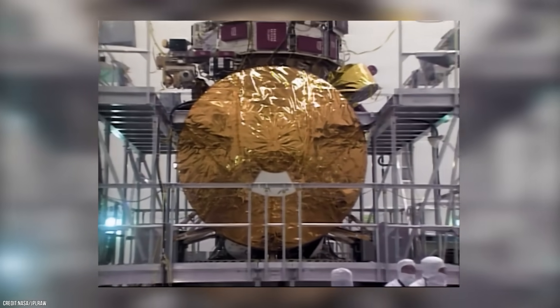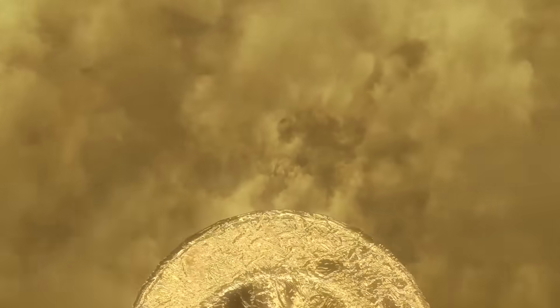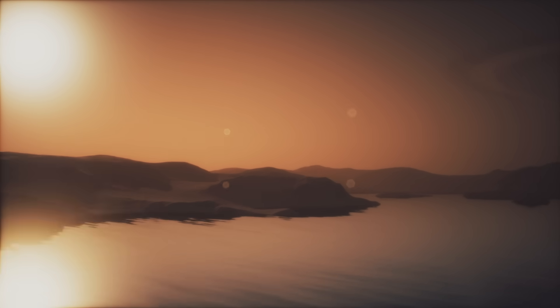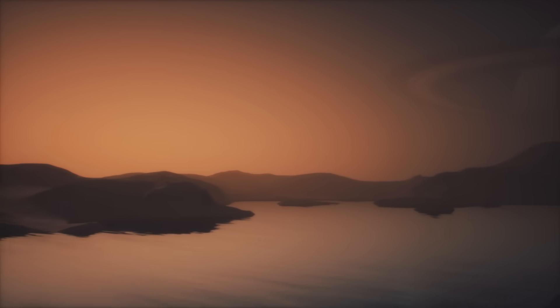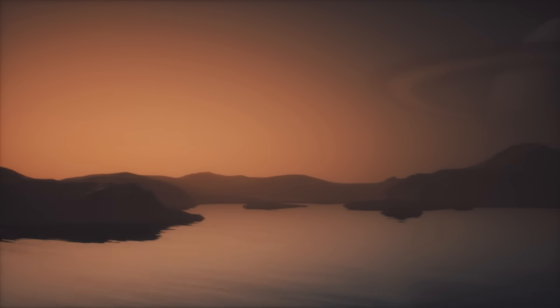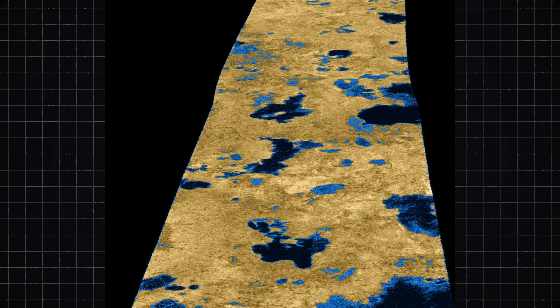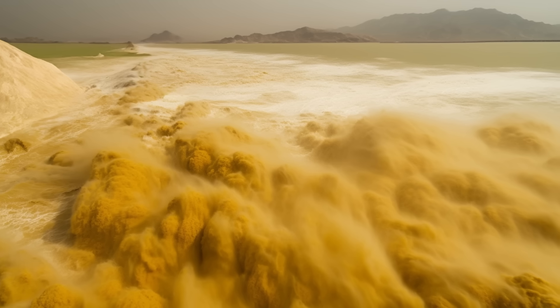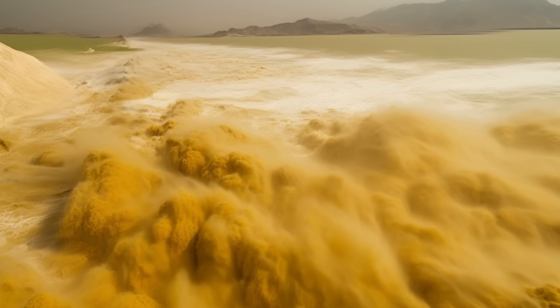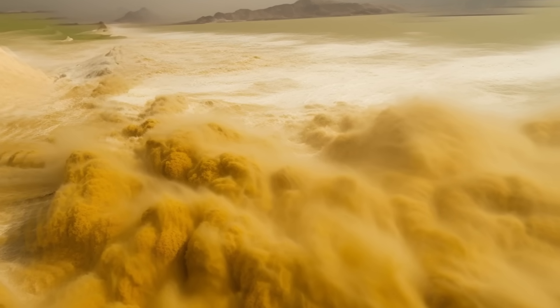During the Cassini mission, scientists saw waves on Titan's lakes, and they were unlike any waves here on Earth. Titan's weak gravity allows these waves to be much bigger, about seven times taller than waves in the Earth's oceans. But they move more slowly, up to three times slower.